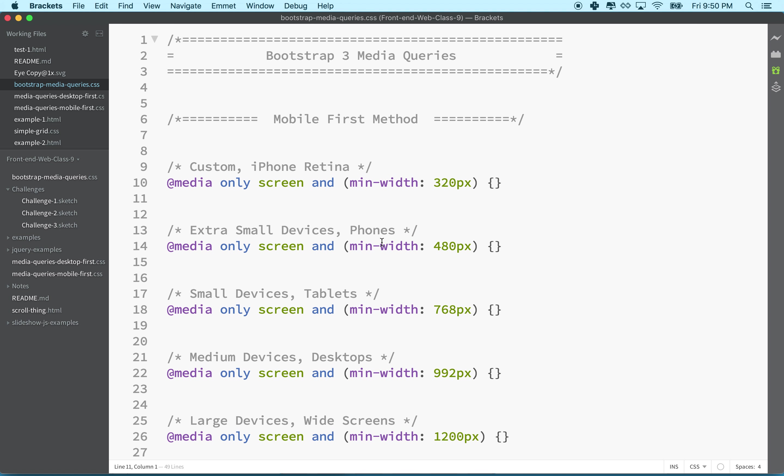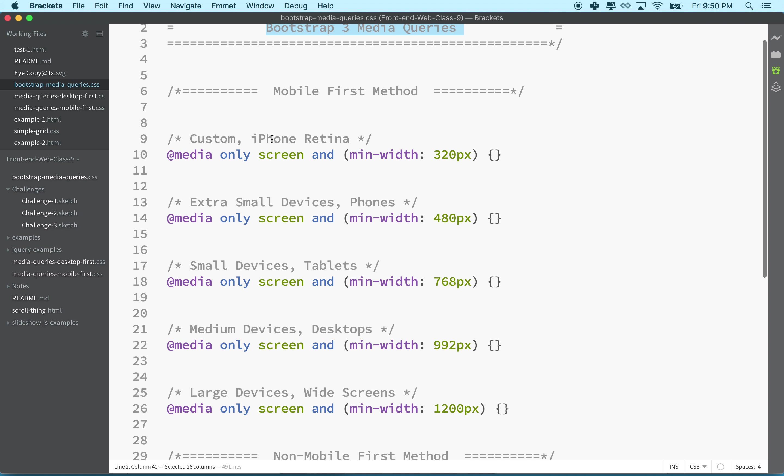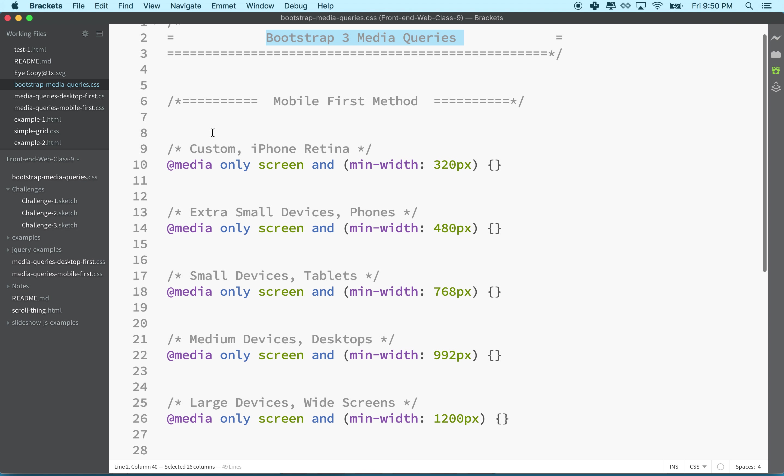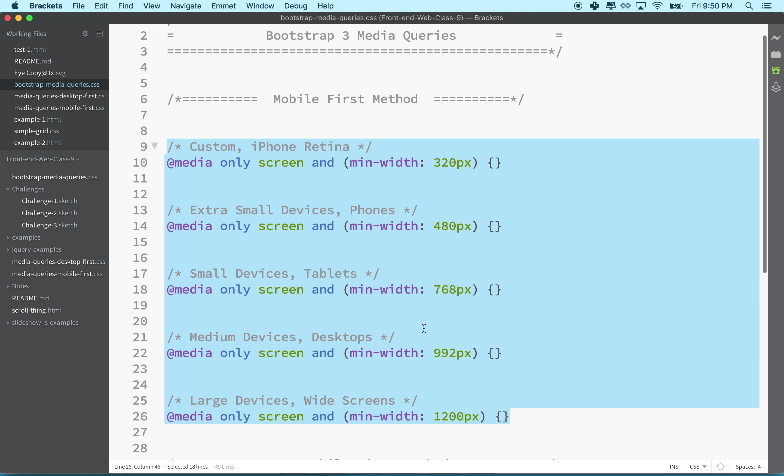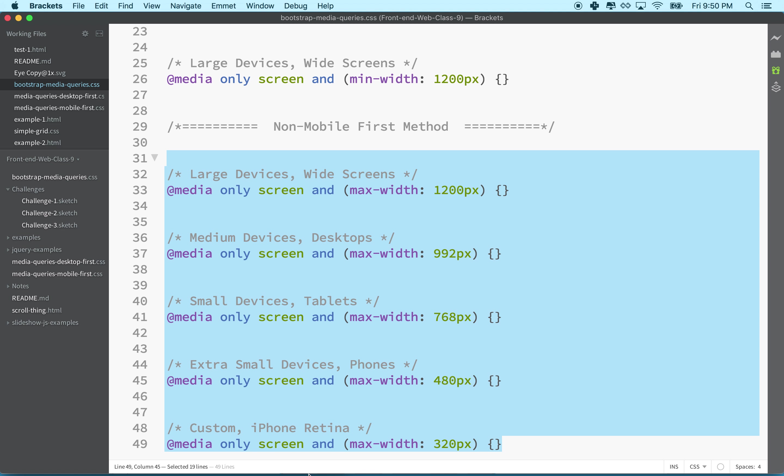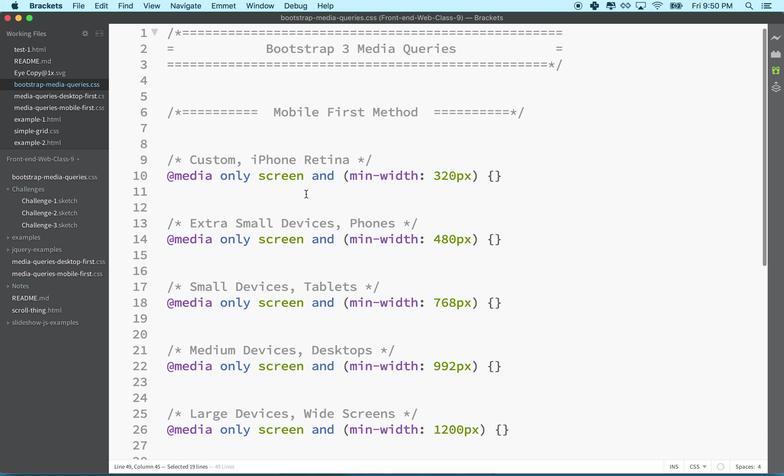What I have here are the media queries from Bootstrap. There's actually two sets of media queries and you'd really only use half of this. You might use this half here or you might use the bottom half.